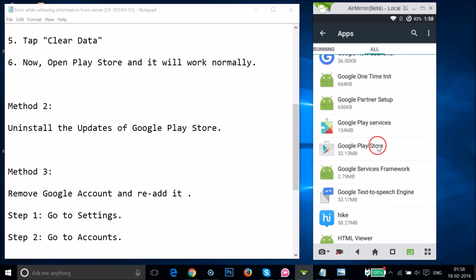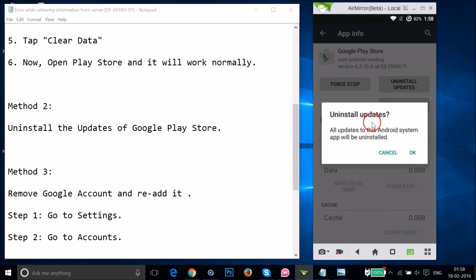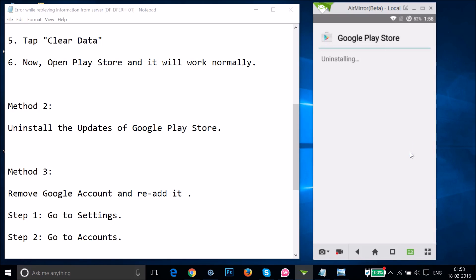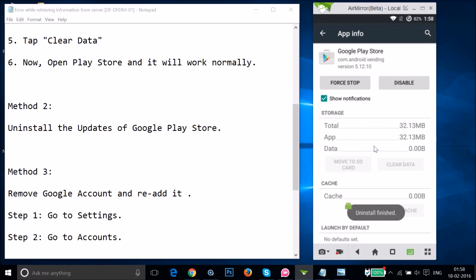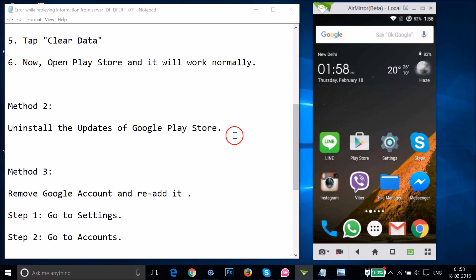Tap on it, and if you have updates installed, tap Uninstall Updates. A message will say all updates to the Android system app will be uninstalled — tap OK. It will ask if you want to replace the app with the factory version — tap OK and it will uninstall. After that, go to Google Play Store and see if this fixes your issue.